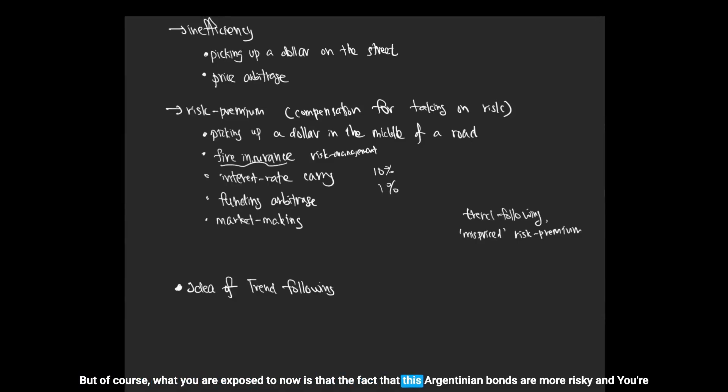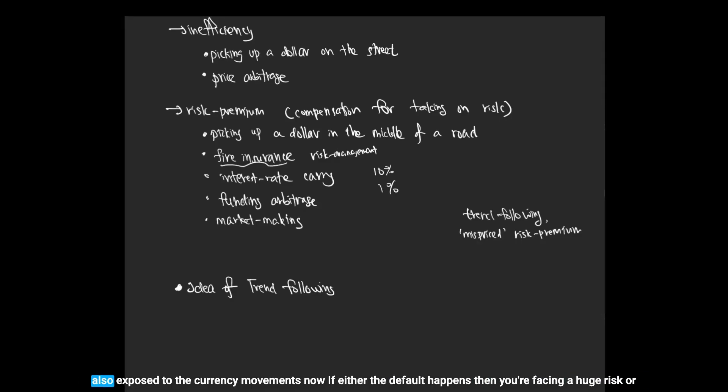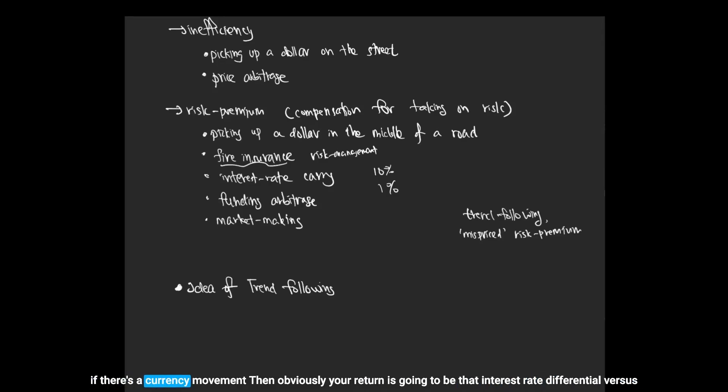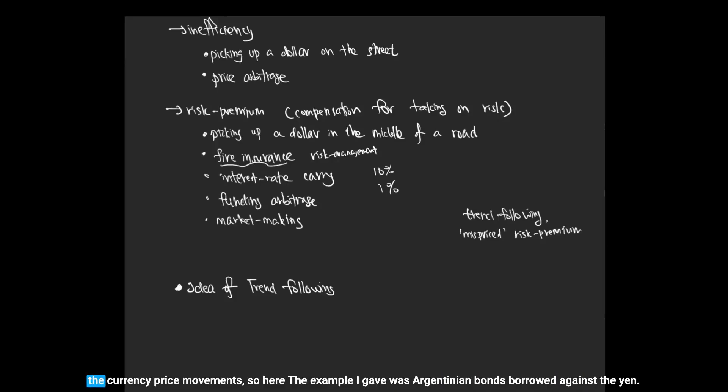But of course, what you are exposed to now is that these Argentinian bonds are more risky and you're also exposed to the currency movements. If either the default happens then you're facing a huge risk, or if there's a currency movement then obviously your return is going to be that interest rate differential versus the currency price movements.